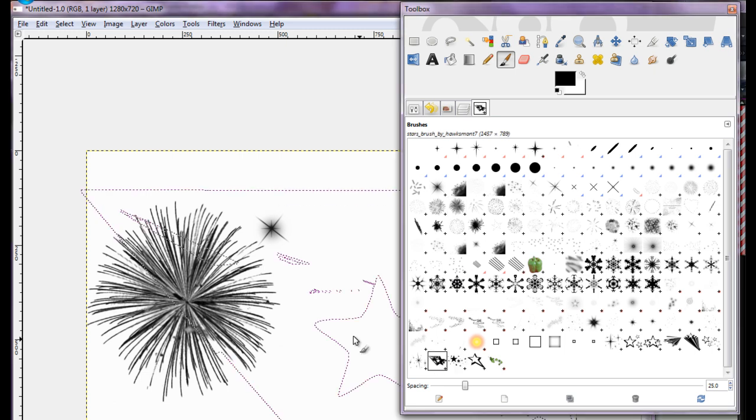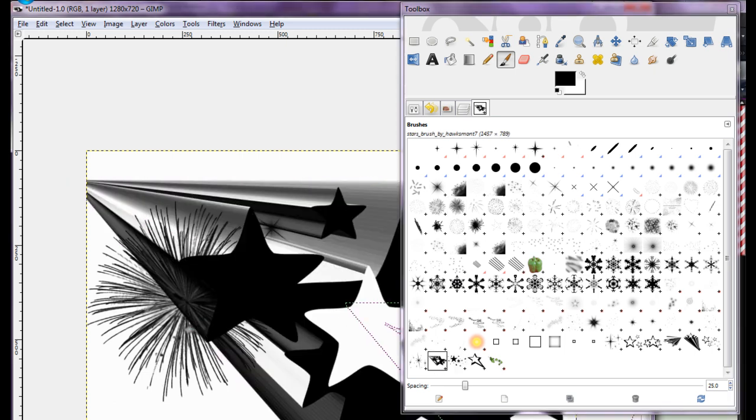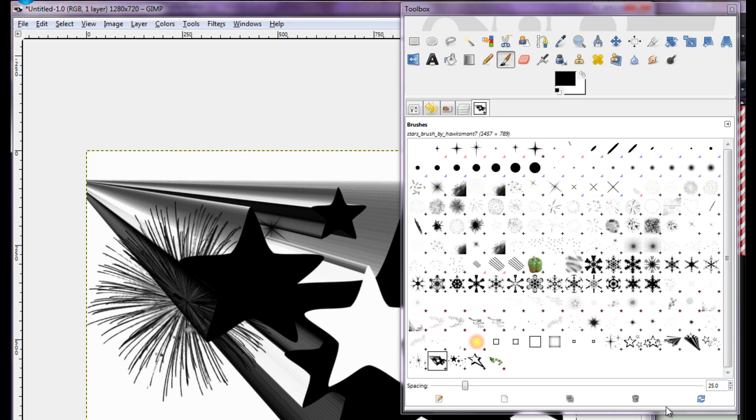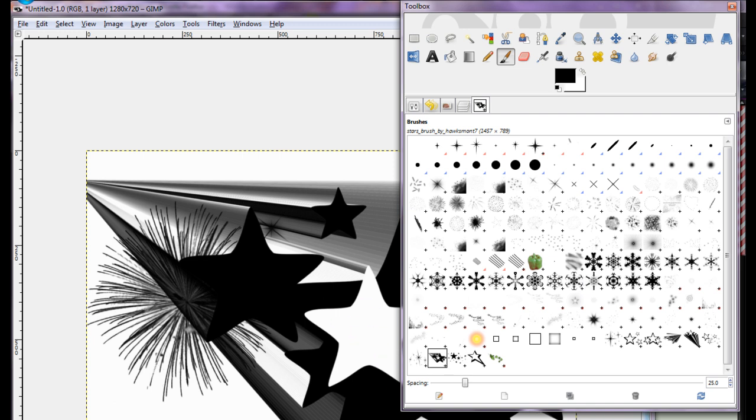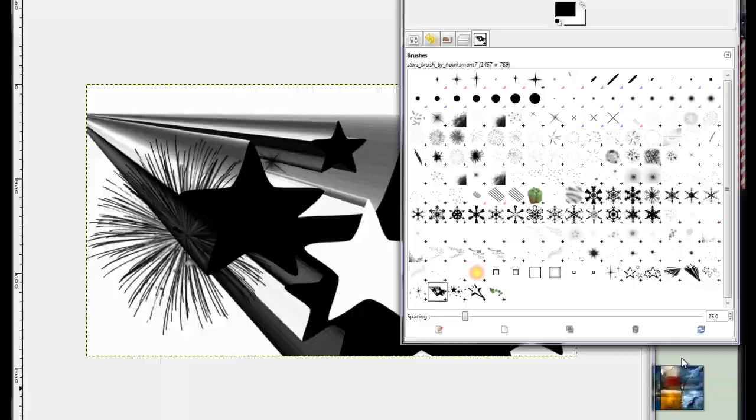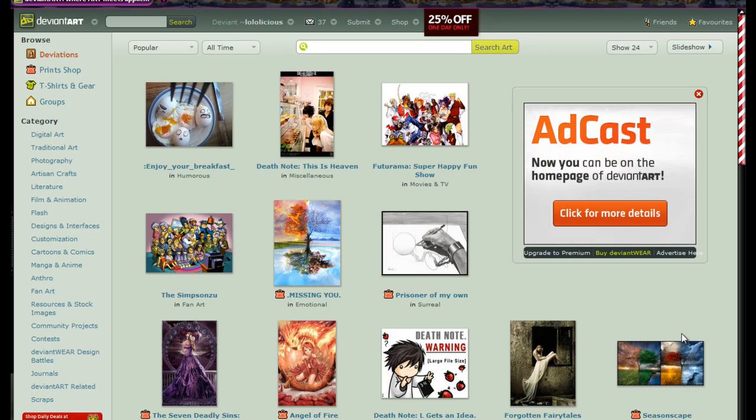It makes it really easy to make cool backgrounds and stuff for your pictures. When you first get GIMP, it doesn't hardly have any brushes on it, just these little circles here and a couple shapes. It's really easy to get brushes for the program and I'm going to show you exactly where to get them from.